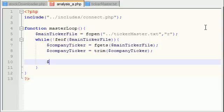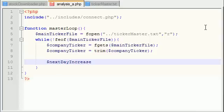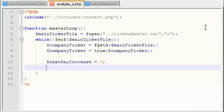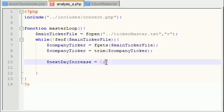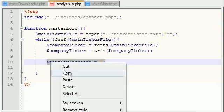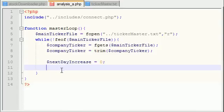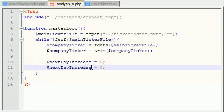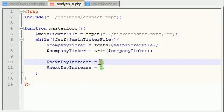We'll count the number of days that the stock goes up, down, and we'll also keep track of how many days it doesn't change at all. So next day increase, and we'll set this to zero by default. Let me copy this. Next day decrease.